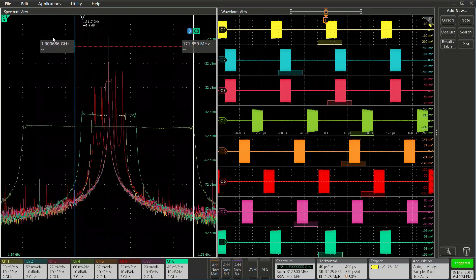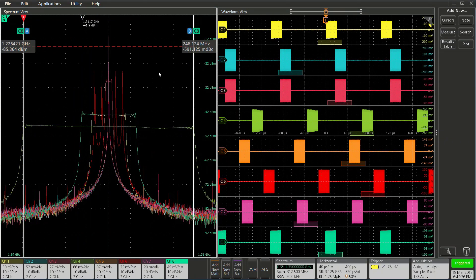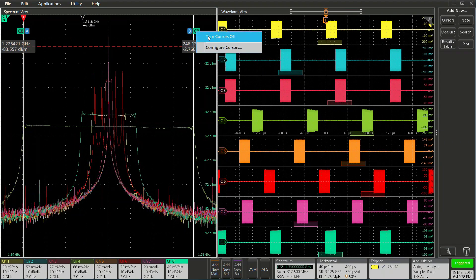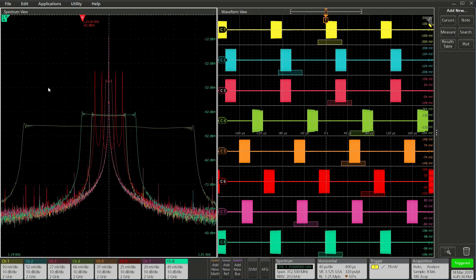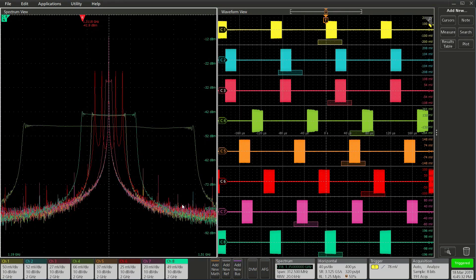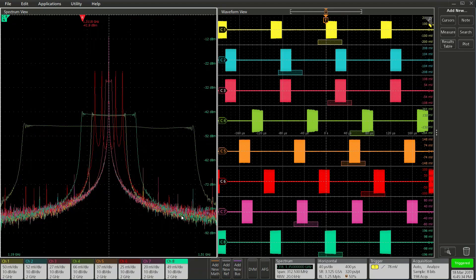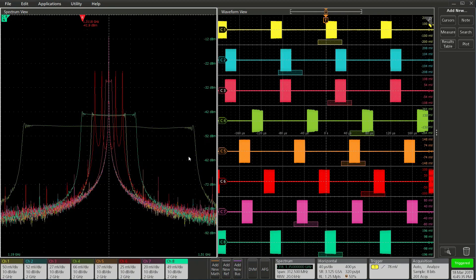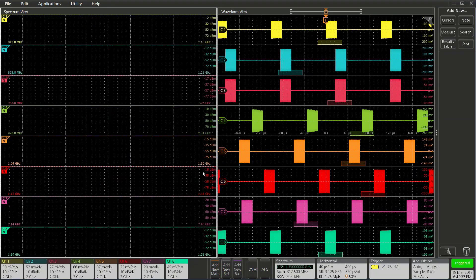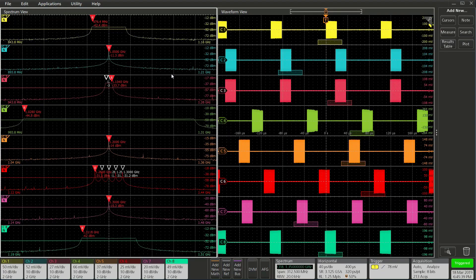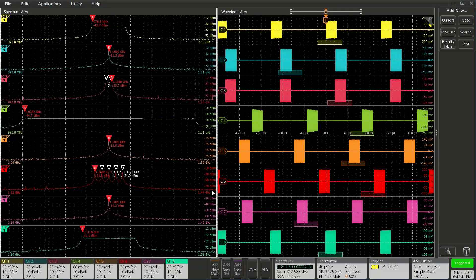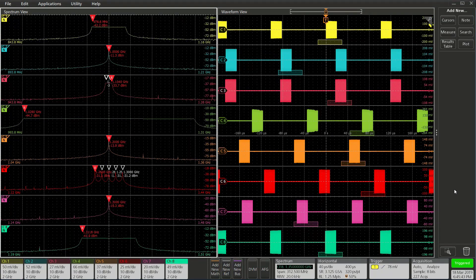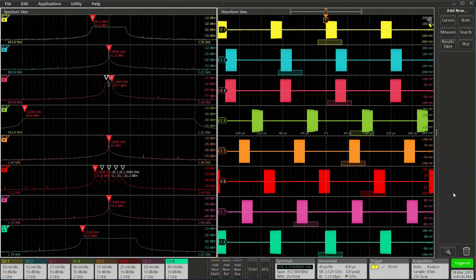As you saw from this demo, SpectrumView allows you to easily capture simultaneous time and frequency domain views on multiple channels. Whether you're doing system-level debug, timing analysis for mixed domain designs, or finding signal interference, SpectrumView gives you an innovative solution to accomplish your task. Keep a lookout for more in-depth SpectrumView videos in the future. Thank you for watching.